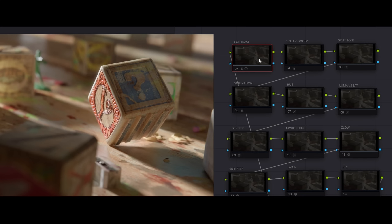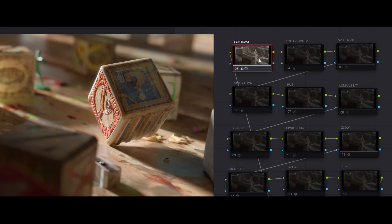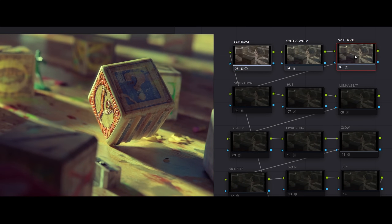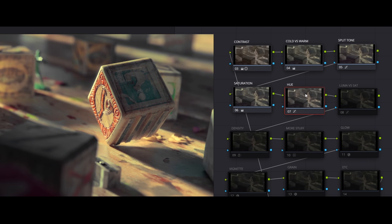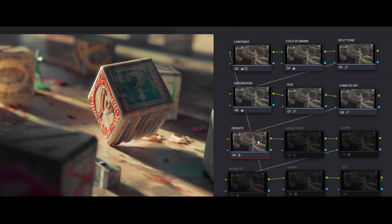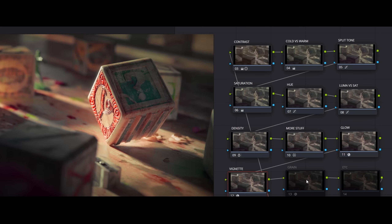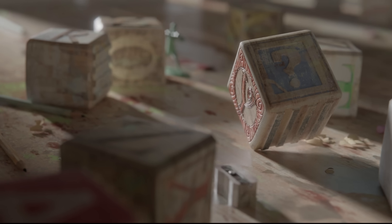Finally, to show how the entire pipeline works in practice, we'll go through a step-by-step color grading process of a shot rendered in Blender and brought into Resolve. We'll break it up into manageable steps, each step being some kind of color adjustment, working on the shot to give it a creative treatment.